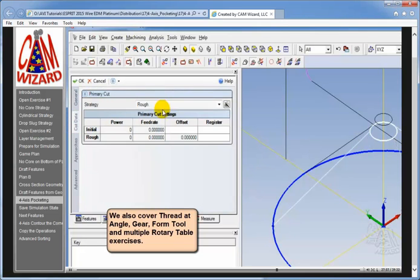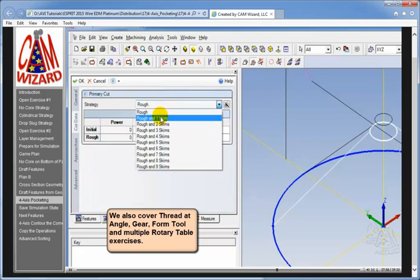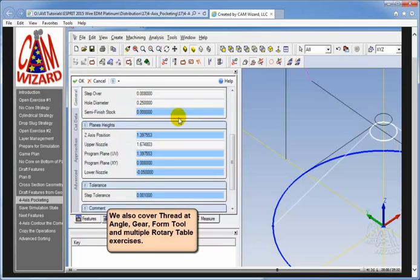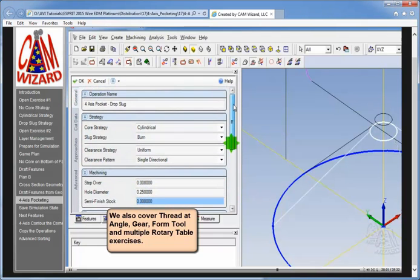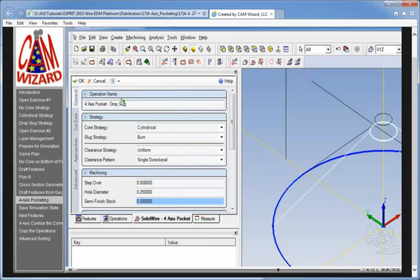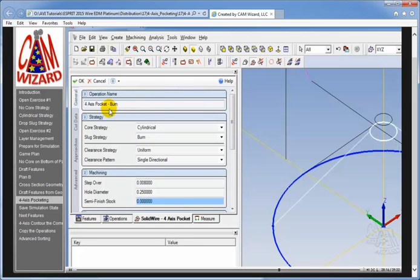Cut data, I think a rough in one skim. Now we won't have an issue here because I'm not trying to do a slug drop. So one skim should be fine. I've got 8 thousands for my step over. And let's hit the OK button. I'll change the name too while I'm at it. This is a 4-axis pocket. Let's just call it burn. Or of course fine. Either way. So we hit OK.